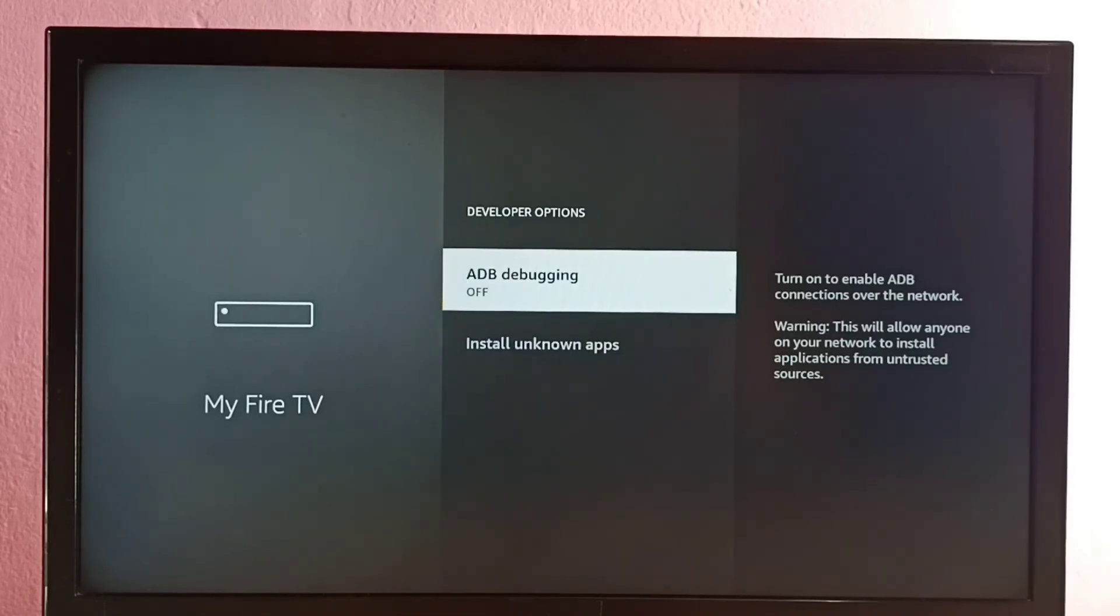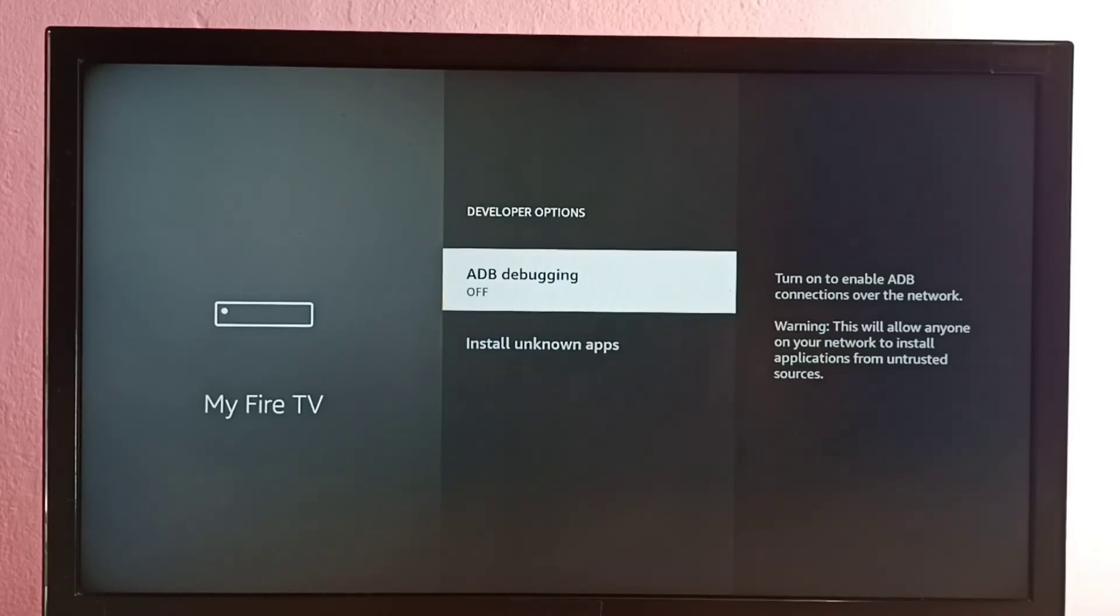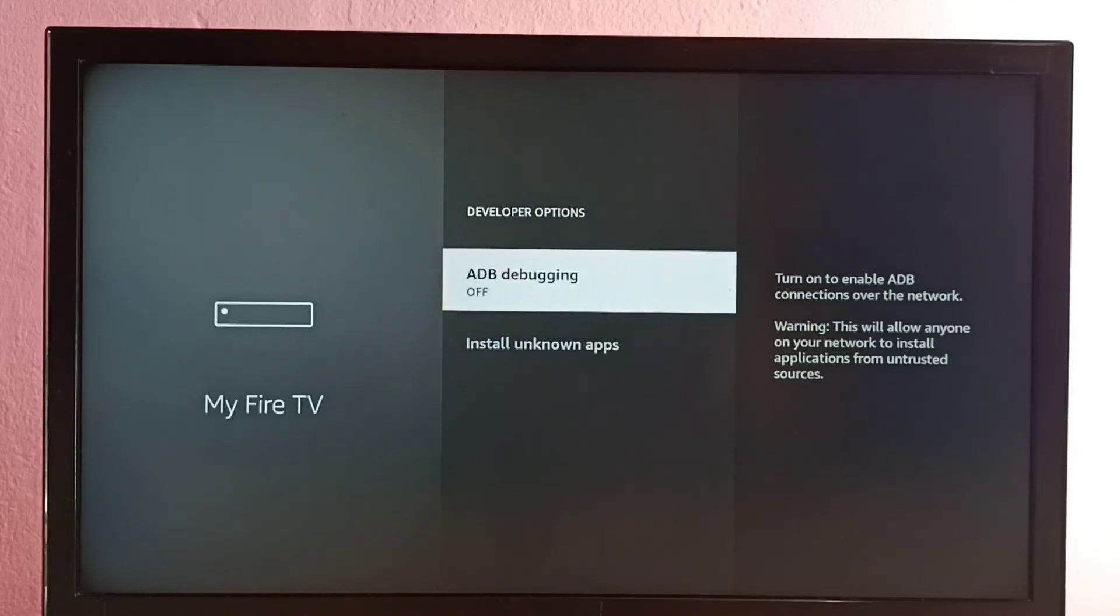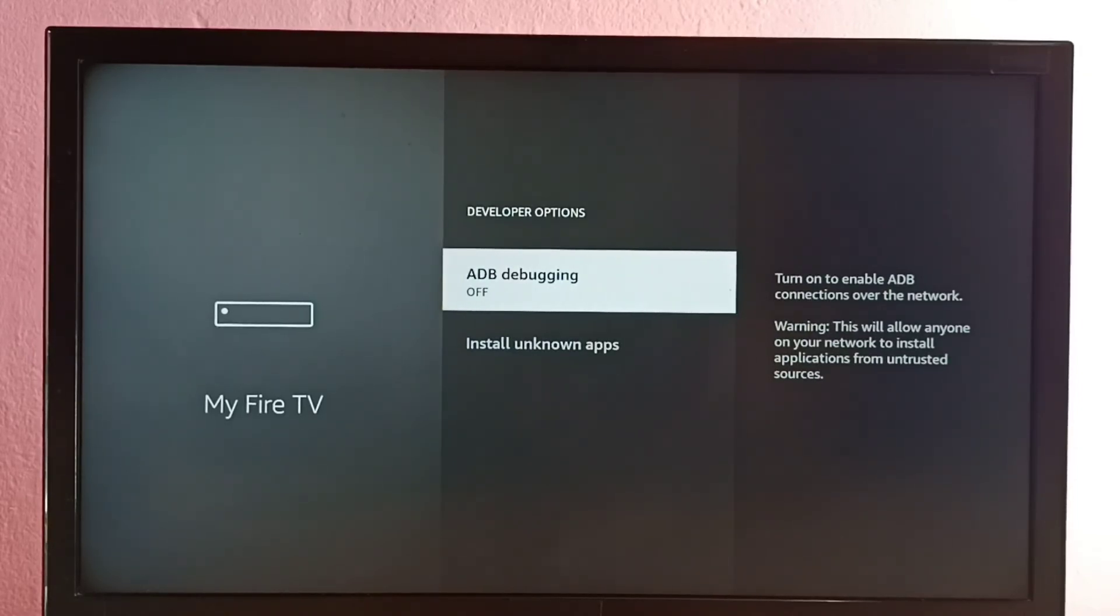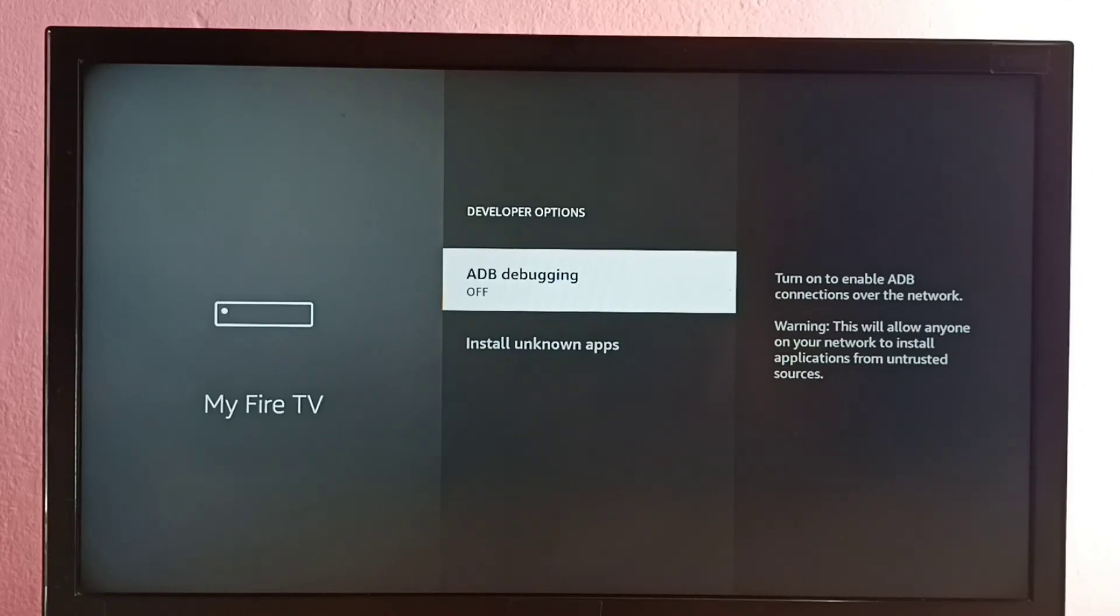ADB means Android Debug Bridge. We can use this option to debug issues in the Fire TV or in apps. We can install or uninstall apps using commands and get access to a Unix shell to run commands. The main use of this option is to debug issues in the Fire TV.